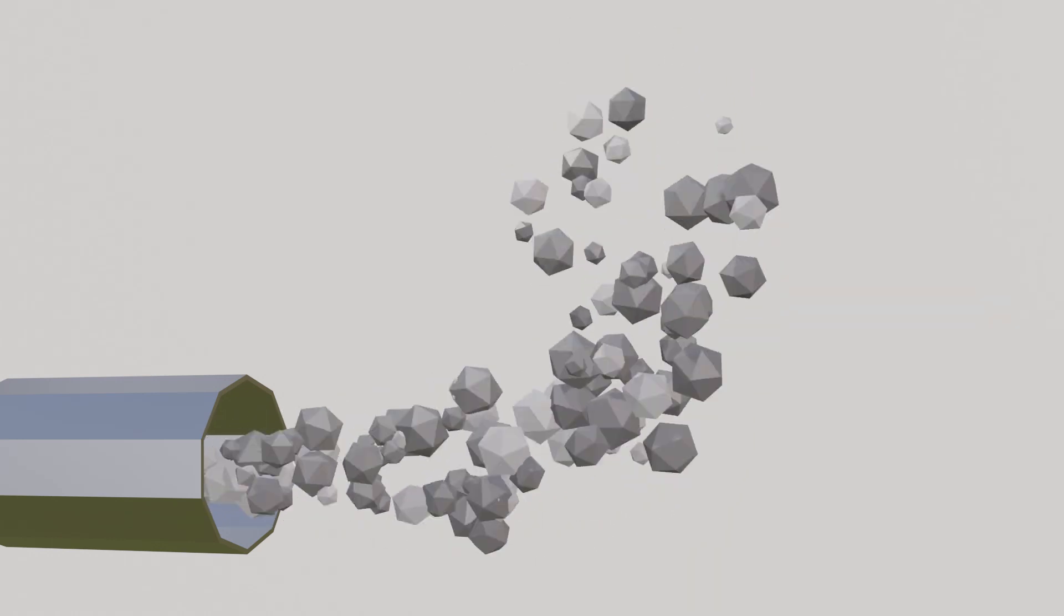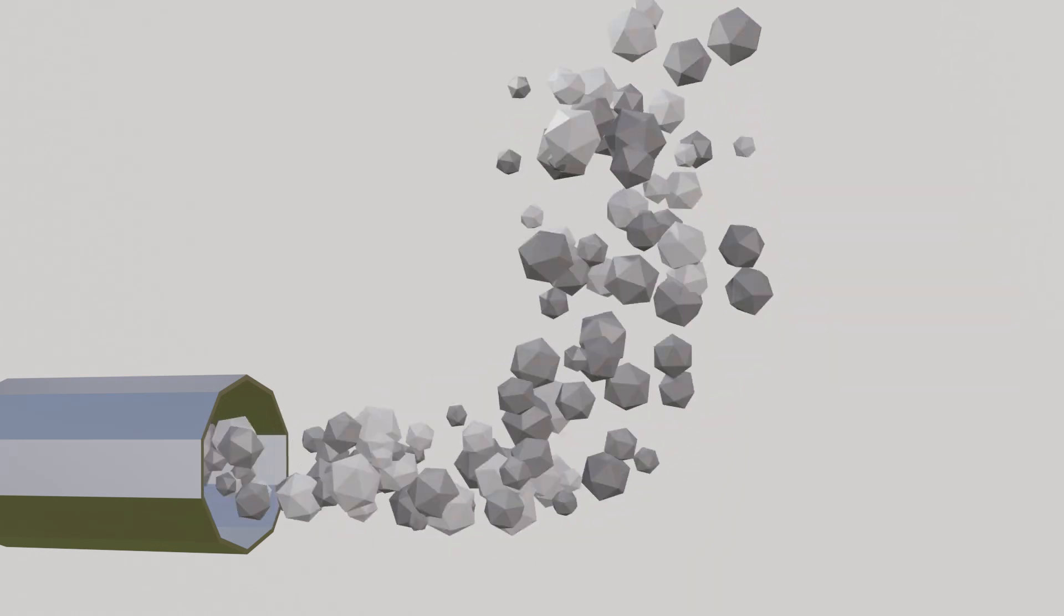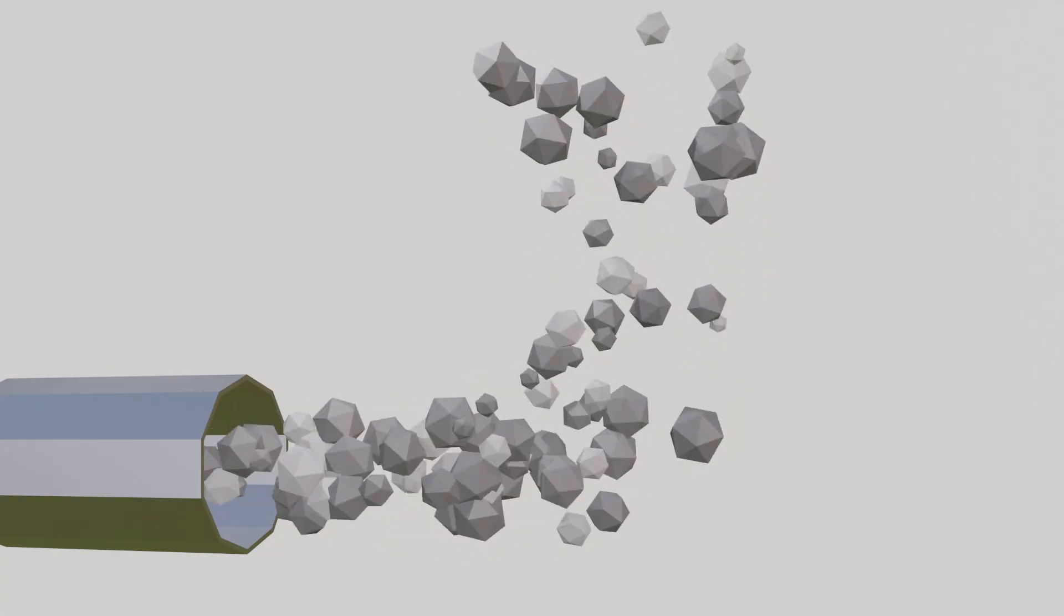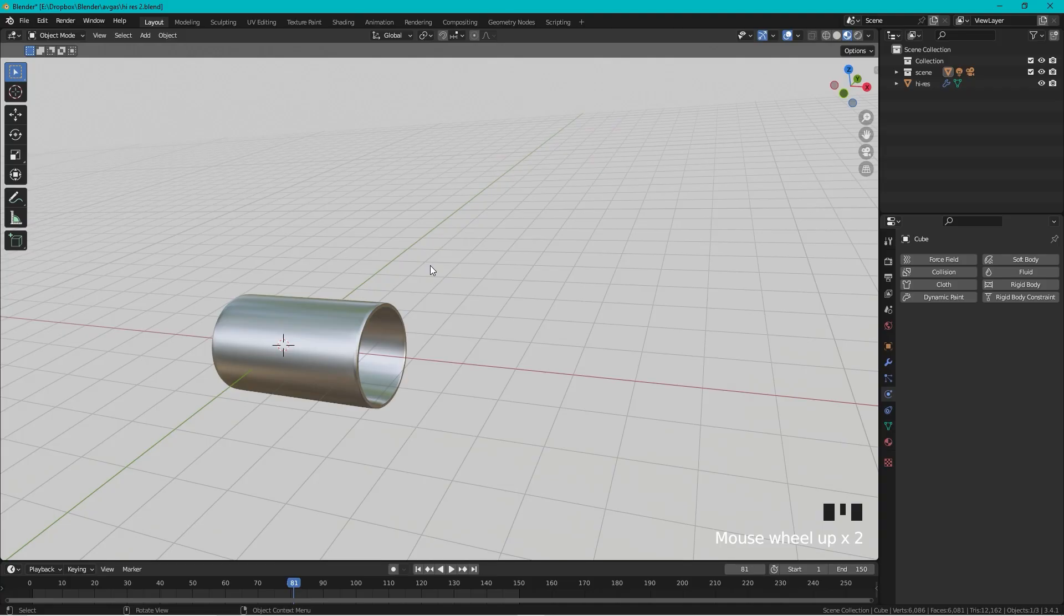Hi, how to do exhaust gases in Blender both high resolution and low polygon resolution. So we start out by doing the high resolution solution.